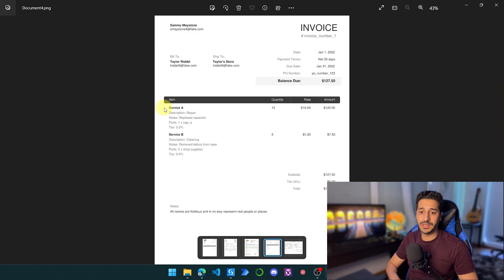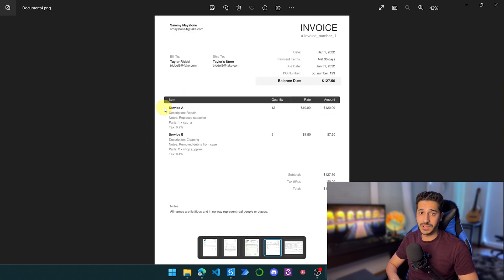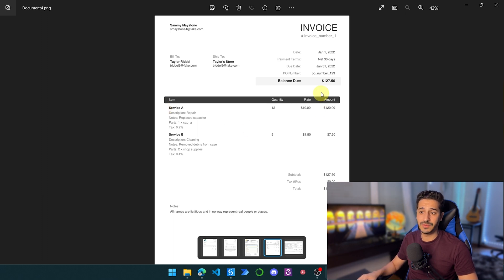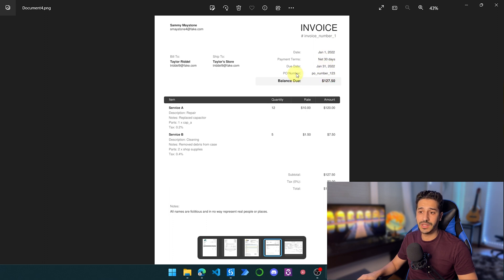The fields we want to extract are: the invoice number, the address, the total amount, etc. For example, here is the invoice number, here is the total amount, this is the due date or generally the date, and this is the address we want to extract. So you want to stick around for this one.